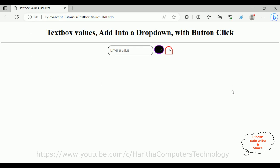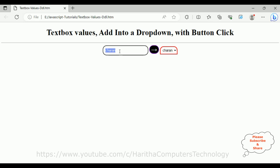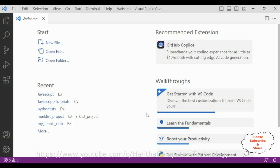Here we've got the final output of our application. Notice that text box values are added into a drop-down with a button click. At this moment the drop-down list is empty. Now let's enter 'Charan' and click the button — we got Charan. If I enter 'James' and click, we got James. Now 'Peter' — we got Peter. Let's add 'Carl' — we got Carl.